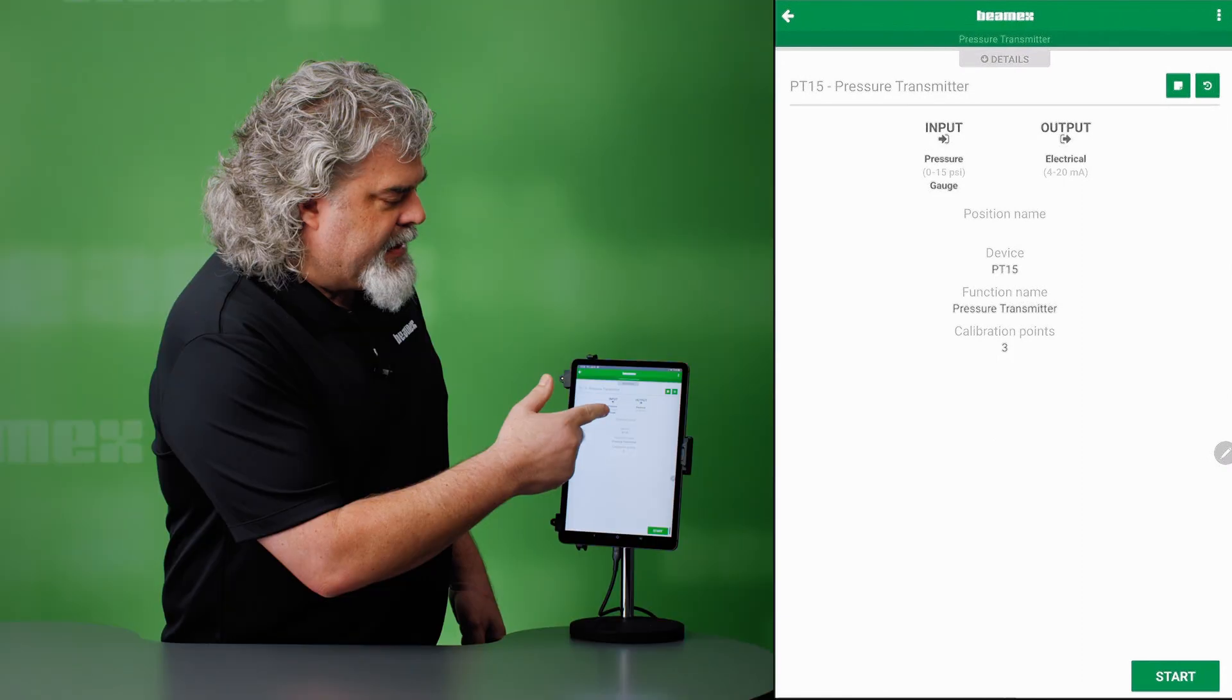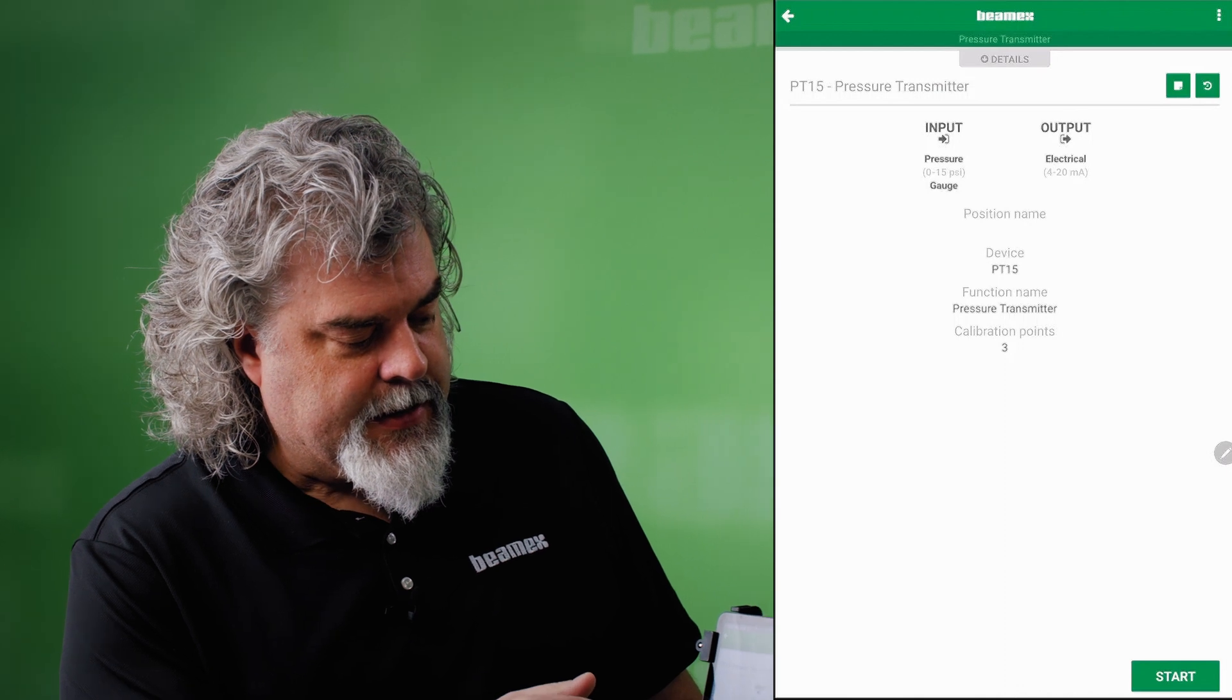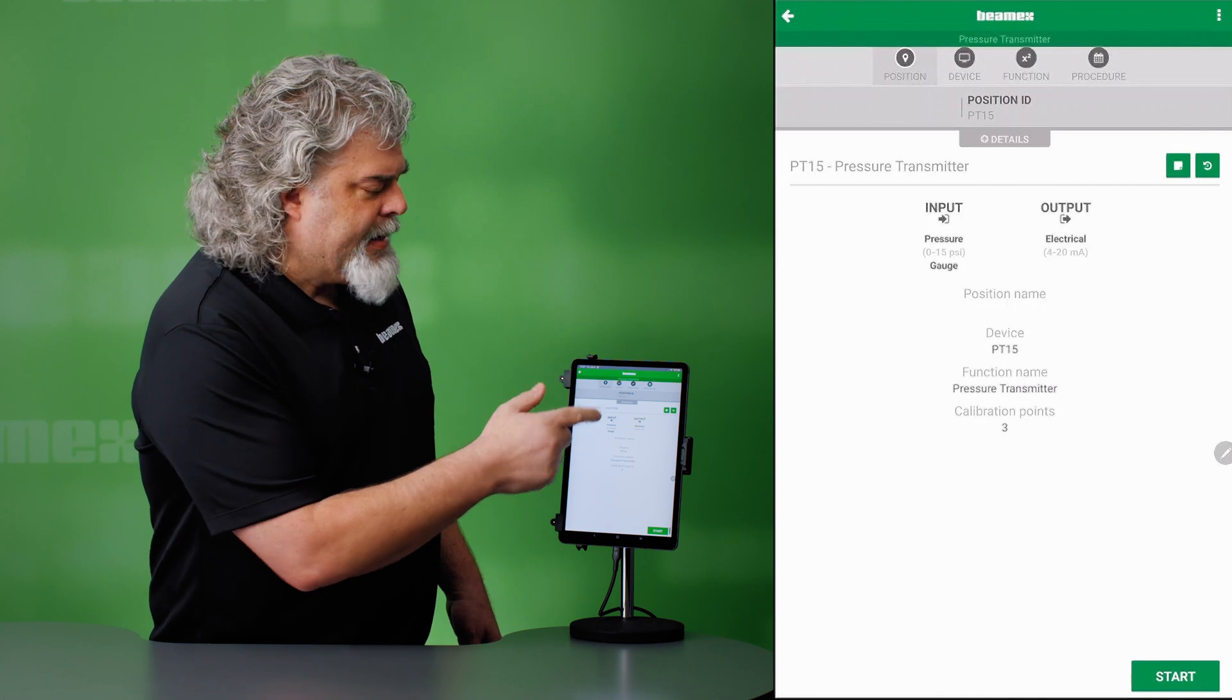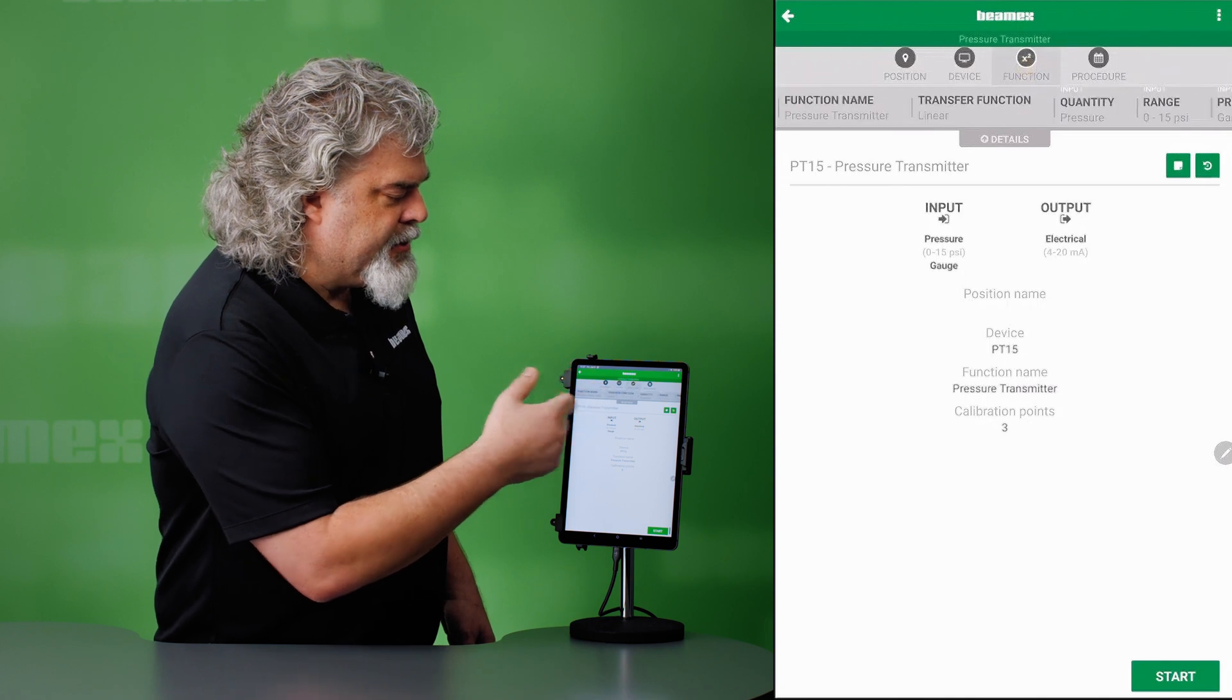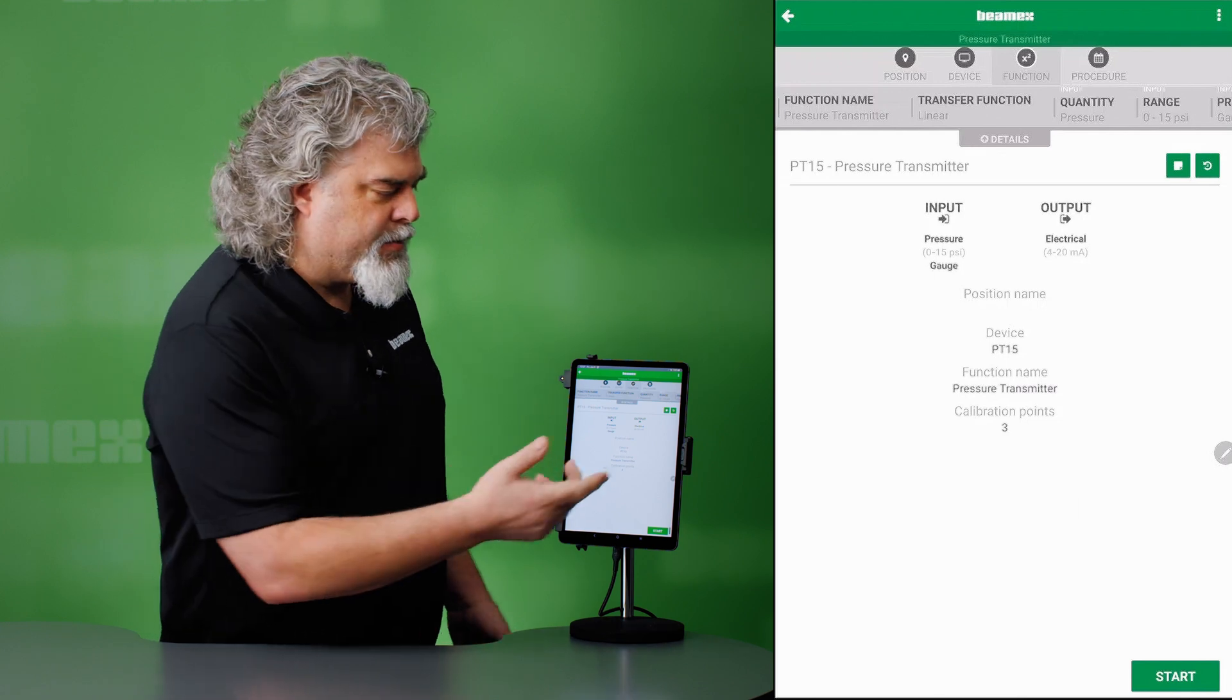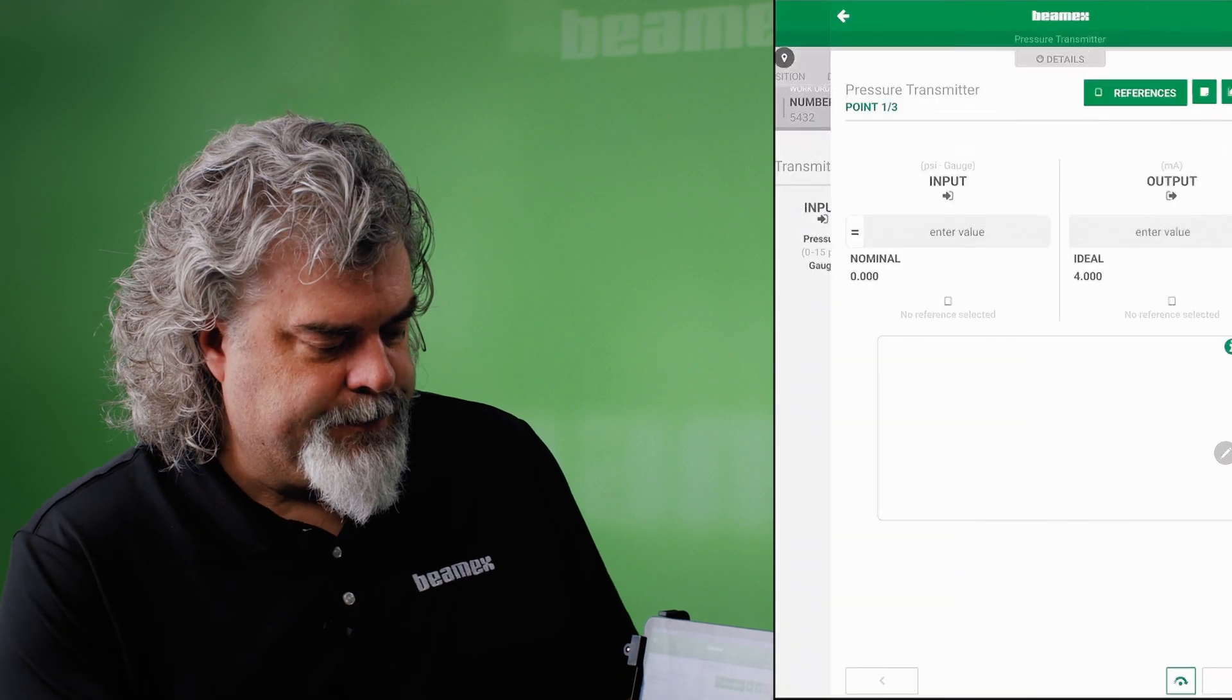Input is 0 to 15 psi. The output is 4 to 20 milliamps. We have three calibration points. More details. The first is a position, you might call this the tag or the tag name, tag ID. There's device information, then there's function. This describes what it is that you're testing. If it were a switch, it would have different parameters. And finally, the procedure itself. So let's get to it. Let's hit start.